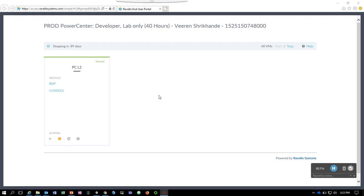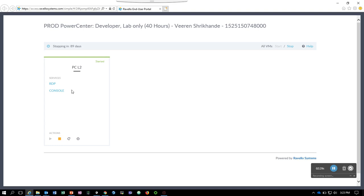As the VM is up now, it shows you that it's stopping in 89 days, but it also does calculate the hours used when you're using the lab. So please make sure that when you're not using the VM, you shut down the VM. Right now let's go ahead and connect the VM via console. It opens up a different page and it's connecting to the VM.